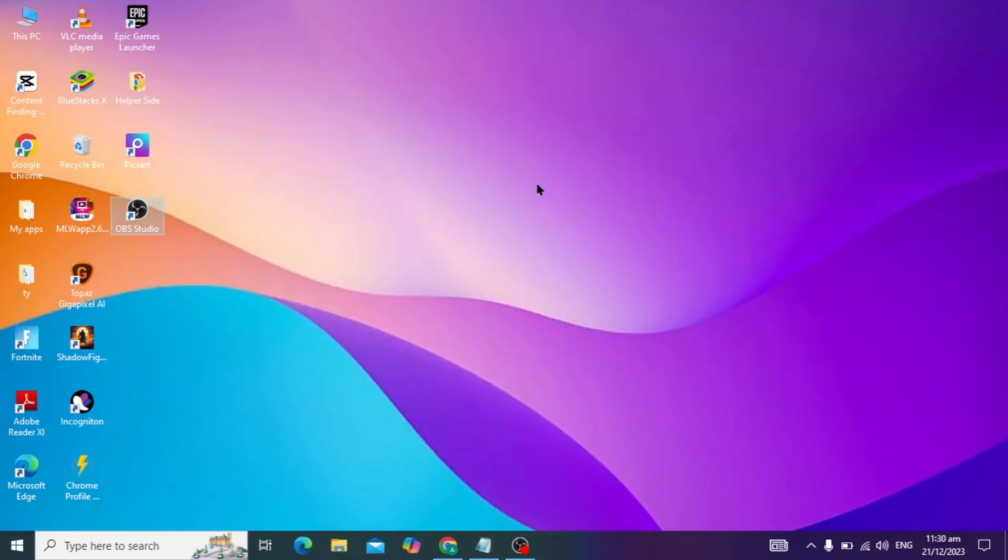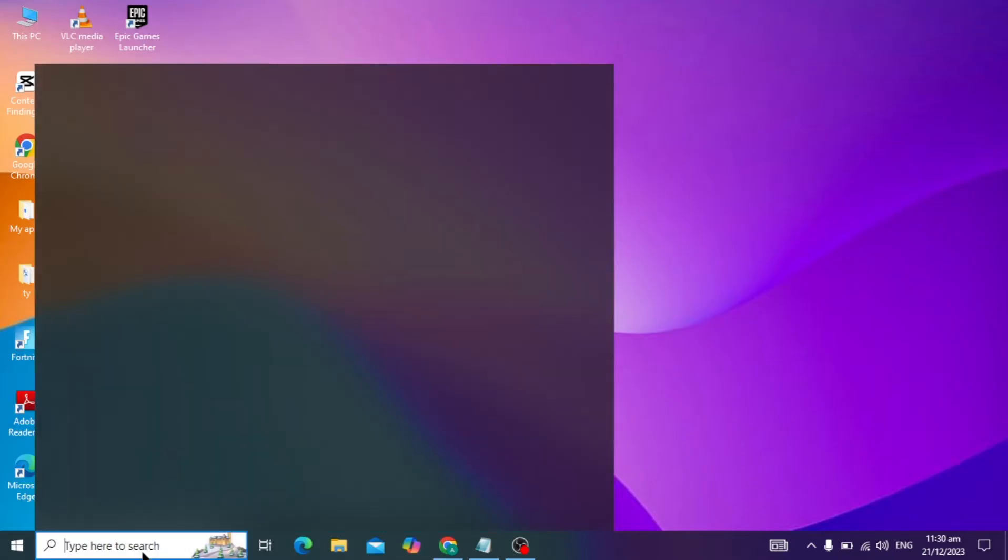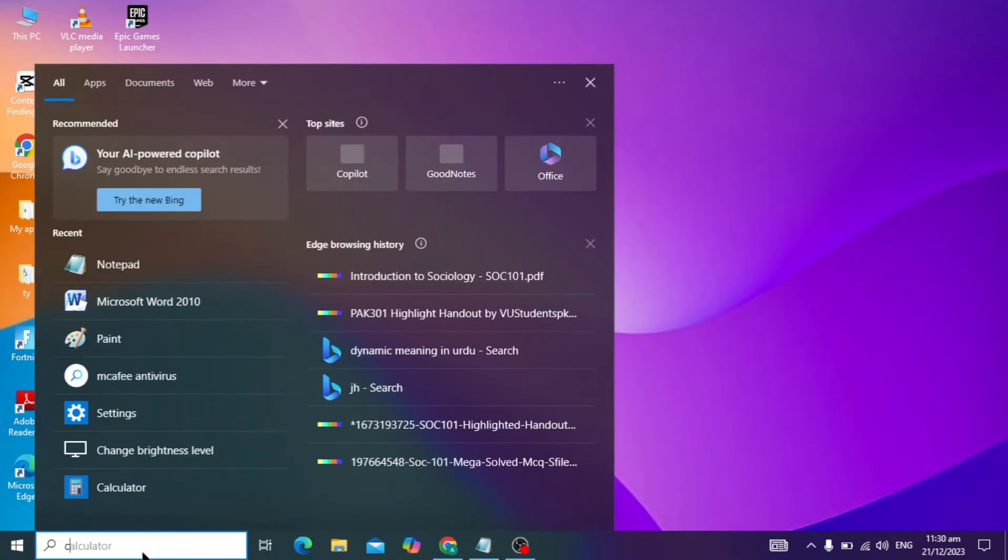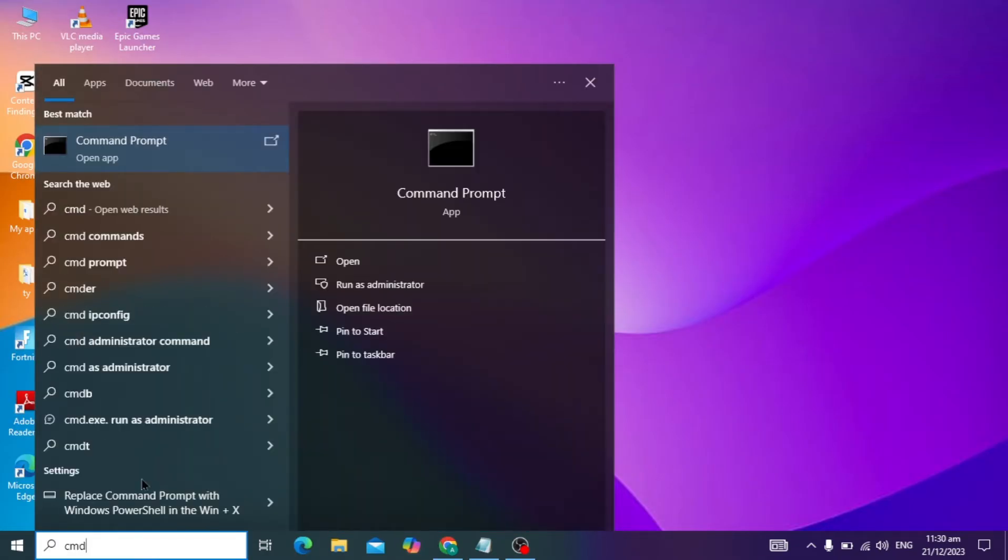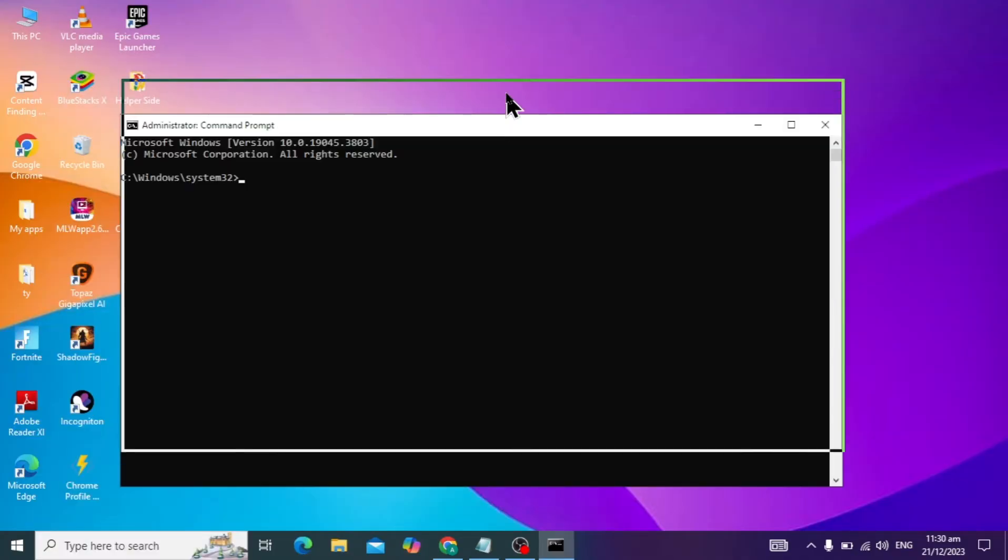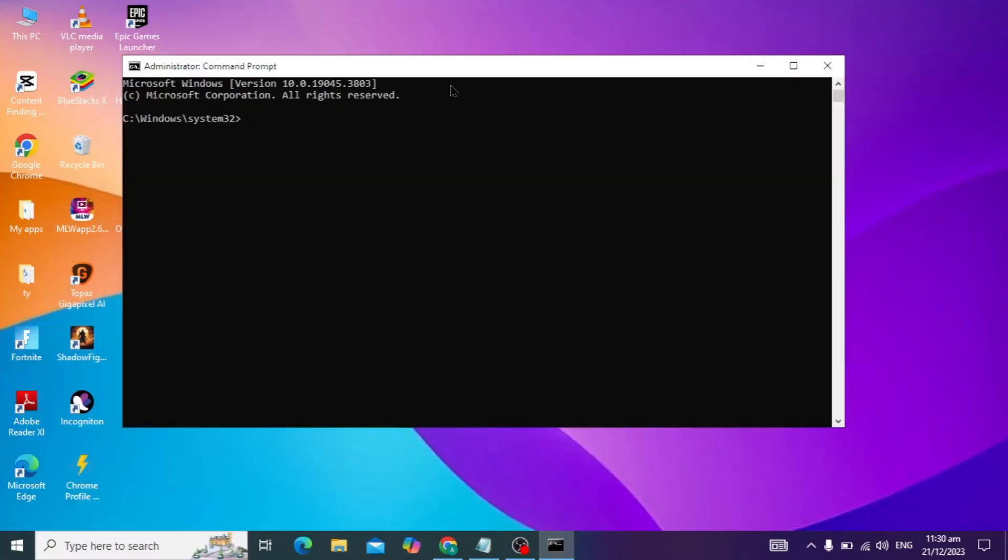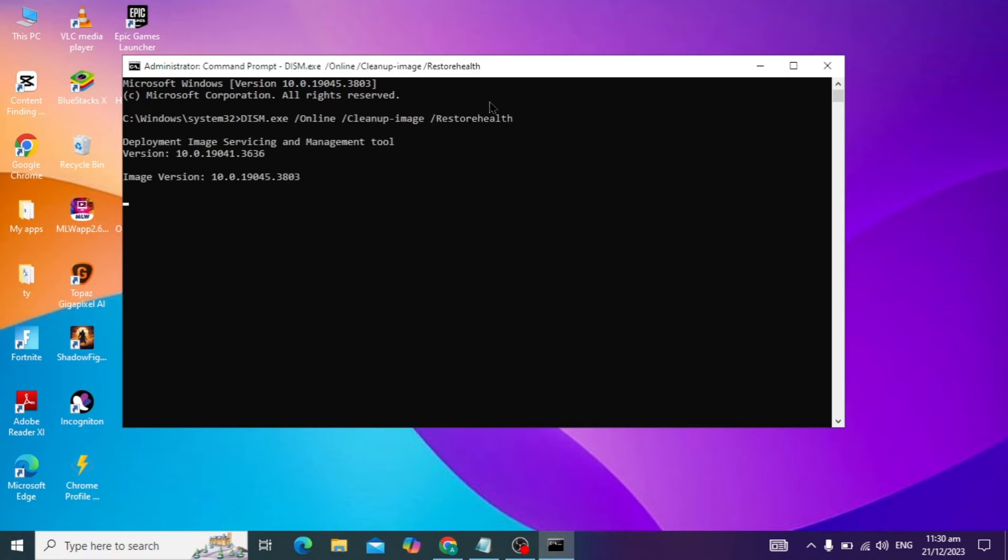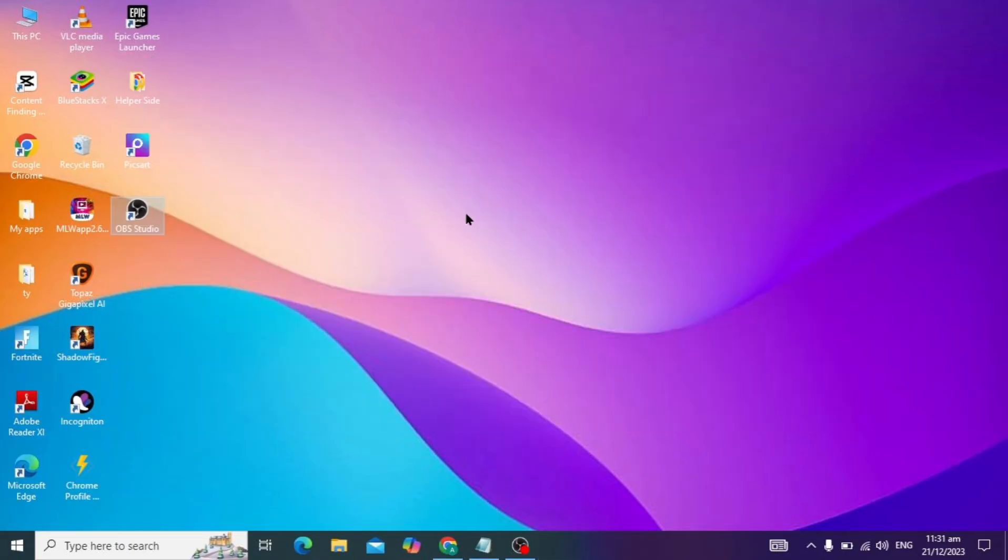The next step is you have to again go to your Windows search bar and type cmd, right click on it and click on run as administrator. Here you can type a command I give you in the description box. After, it will be scanning for the bad image sector in Windows and again it will take some time and you will just wait for it.